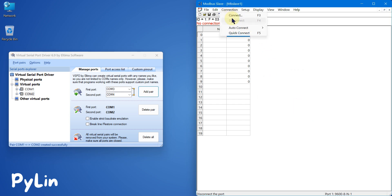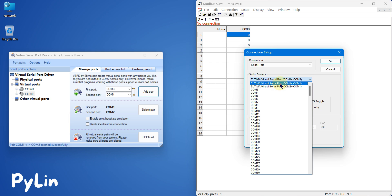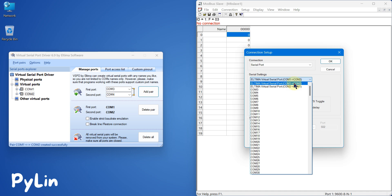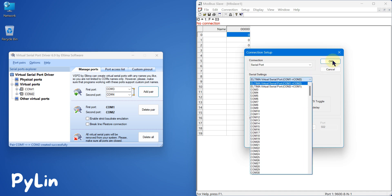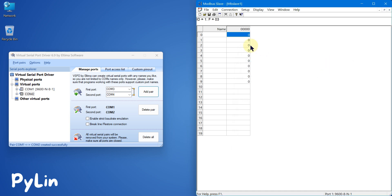Now I can go to Connection, click Connect, and start my Modbus serial device on COM1. COM1 is connected to COM2 internally, so I don't have to worry about it. I can use COM1 for connection and press OK. You can see it started — the baud rate is 9600, data bits 8, parity none, and stop bit 1.